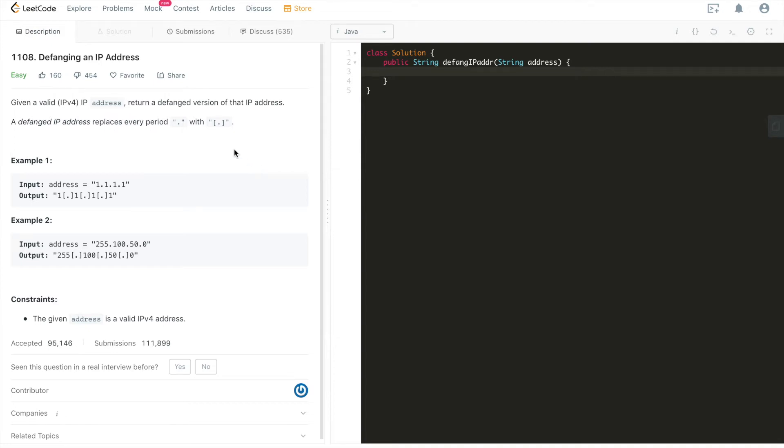Hi everyone, this is Fisher Coder here. Today we're going through LeetCode problem 1108, defanging an IP address. Before we dive in, please do me a favor and hit the like button. That's going to help with the YouTube algorithm and don't forget to subscribe to our YouTube channel which is dedicated to provide good high quality LeetCode tutorials to help fellow software engineers or recent CS graduates or CS students to prepare for software engineering coding interviews.